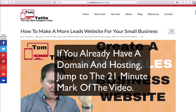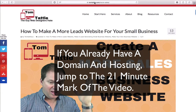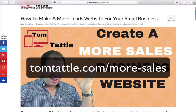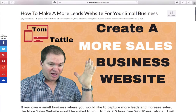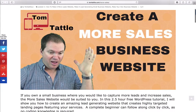Welcome to TomTattle.com. The first thing you want to do to create this new More Leads business website is type into your URL bar tomtattle.com/more-sales. That's tomtattle.com/more-sales. I'll have a link in the description below the video if you want to simply click on that to get to this page.